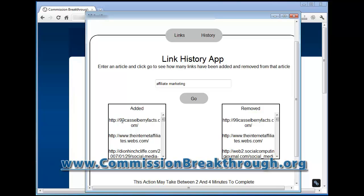Here's one right here that was added — 99castleberryfacts.com — and you can see it got removed. But if you do offer decent links and you have a site about affiliate marketing or internet marketing that could be very beneficial to people and you add your link on there, there's a chance that link is going to stay on there a long time. With a page that gets over 7,000 views a day, that could lead to an insane amount of traffic to your website.